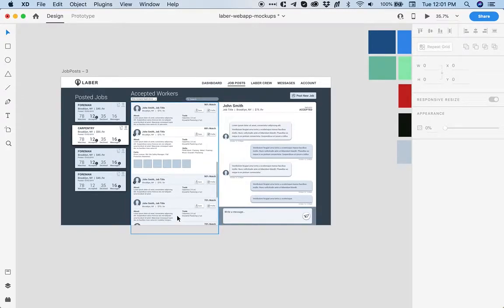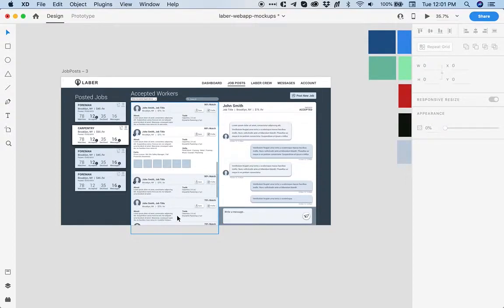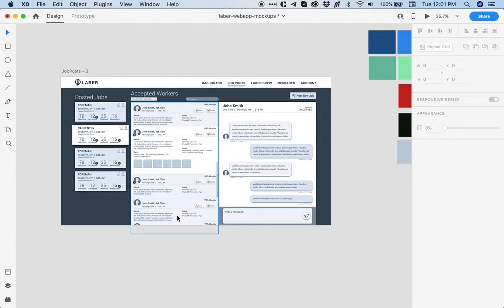Alright, so I want to walk you through the design process that I followed so far just to make sure that we are on the same page and you understand where I'm coming from once I send you the new directions with colors.